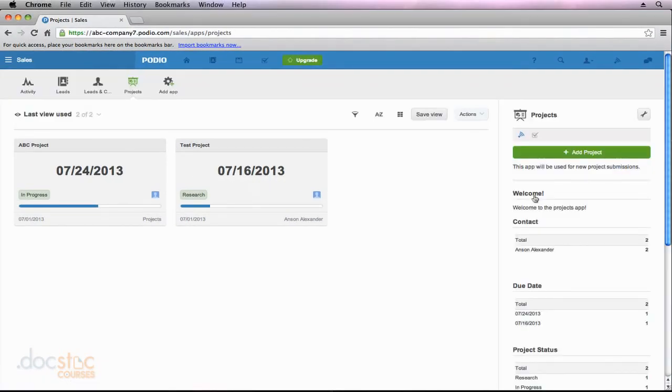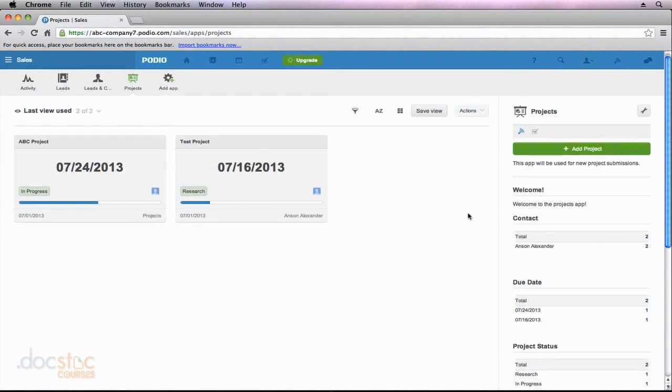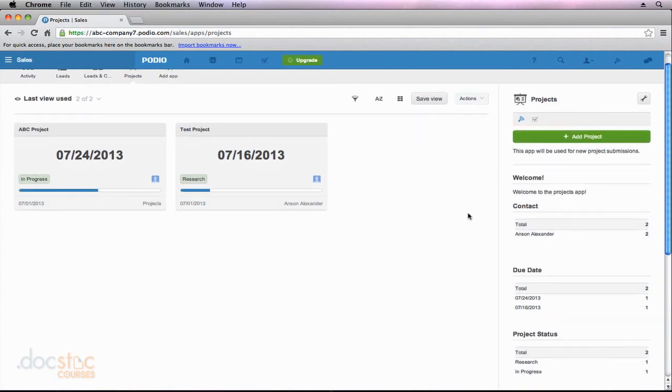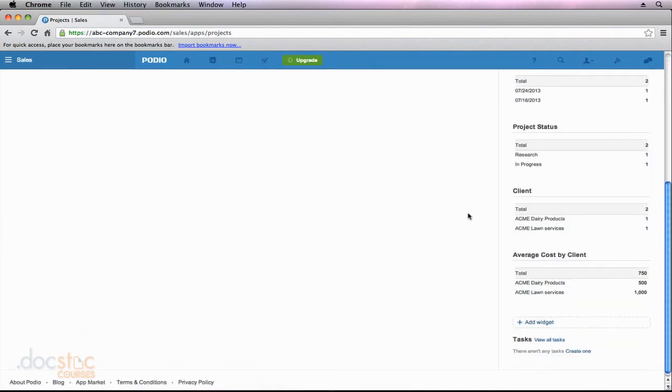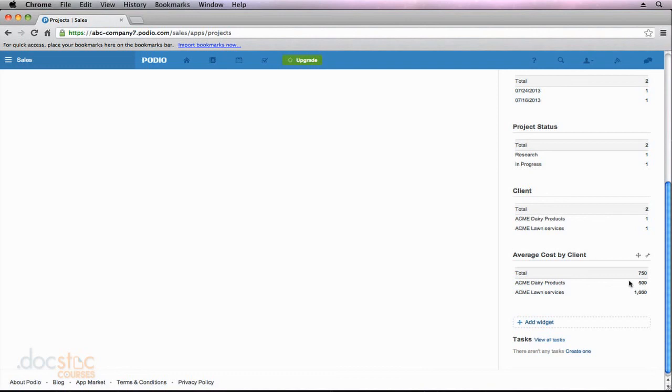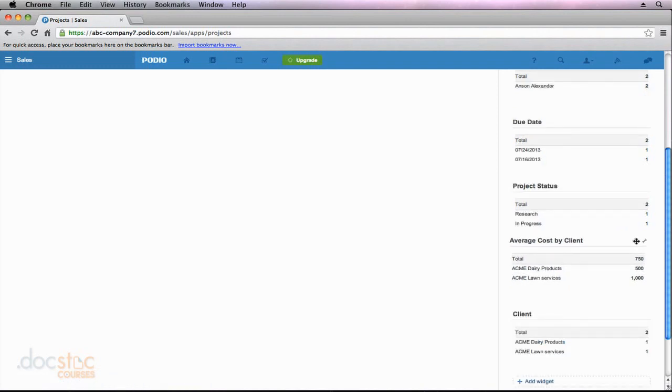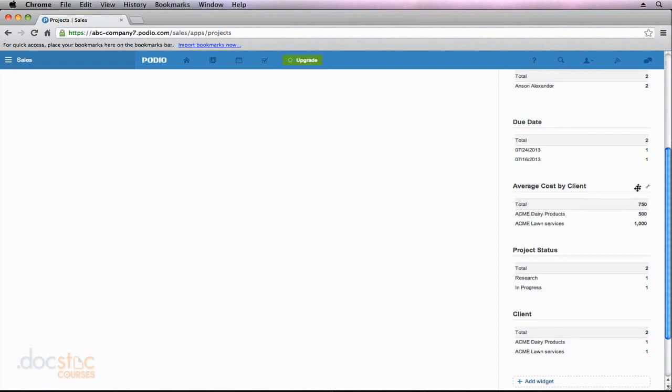Now that my widget has been saved, it takes us back to the sales workspace and inside of the project app and you'll notice if I scroll down the side of my page here, you'll notice that down at the bottom I have a new widget that says average cost by client and it's telling me the total average cost and then it breaks it down individually by each client what the average cost of their projects are. So I could now move this widget around, I could move it up here in my sidebar and put it wherever I'd like. So that is how you can create custom widgets here in Podio.